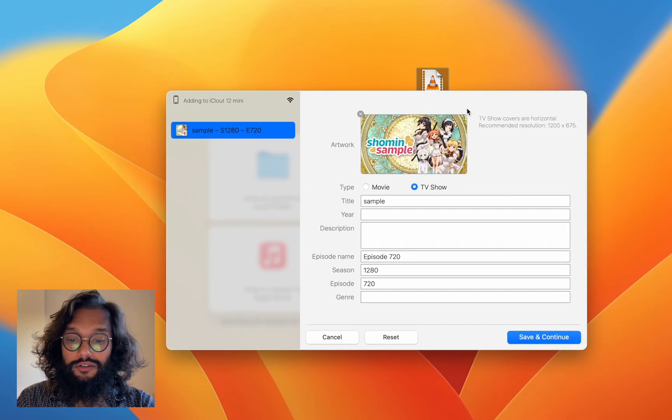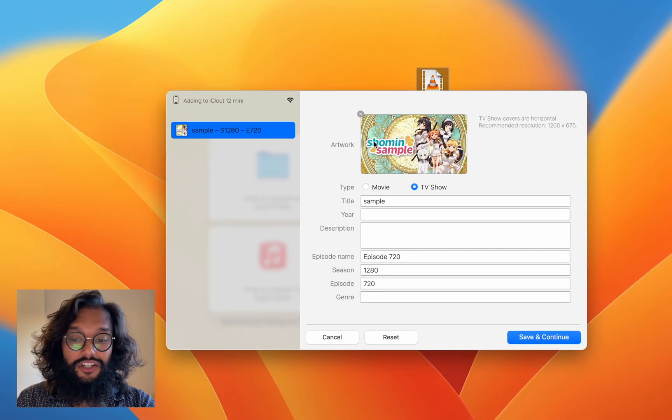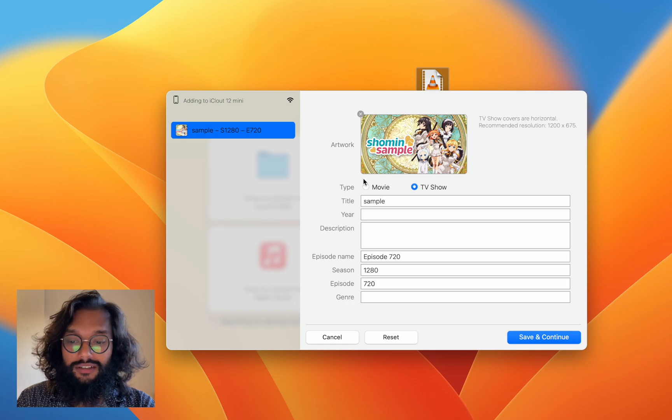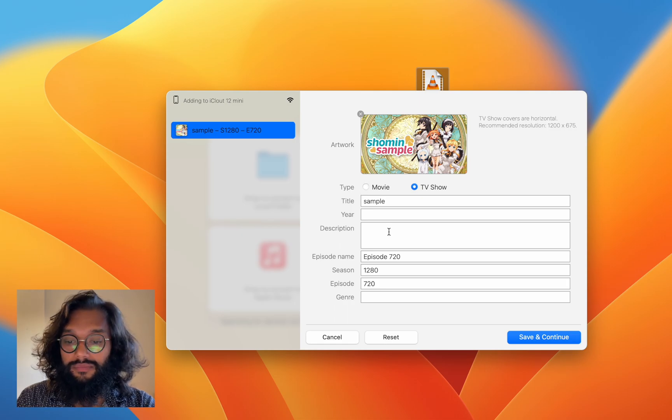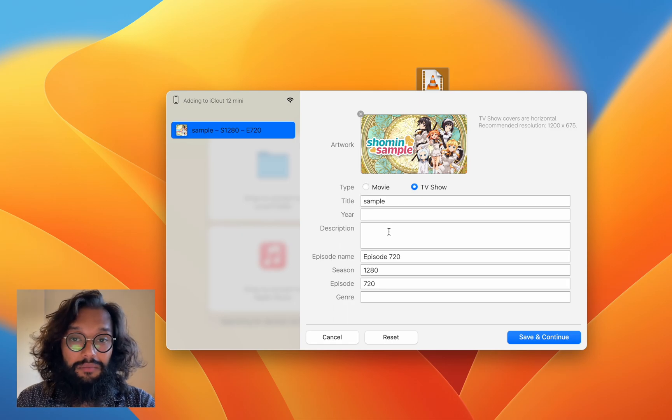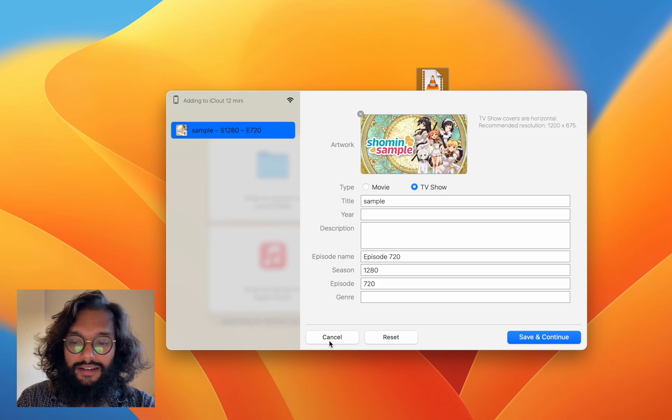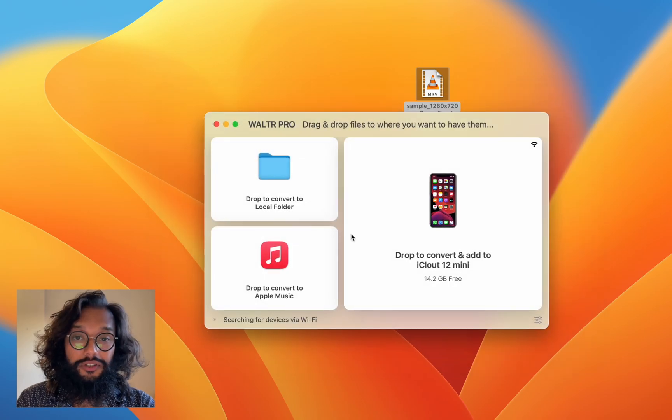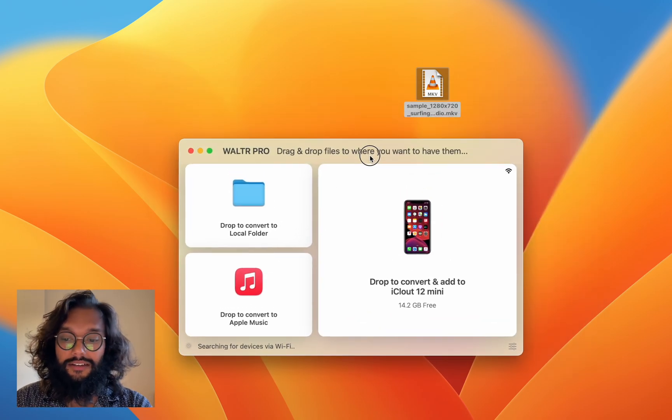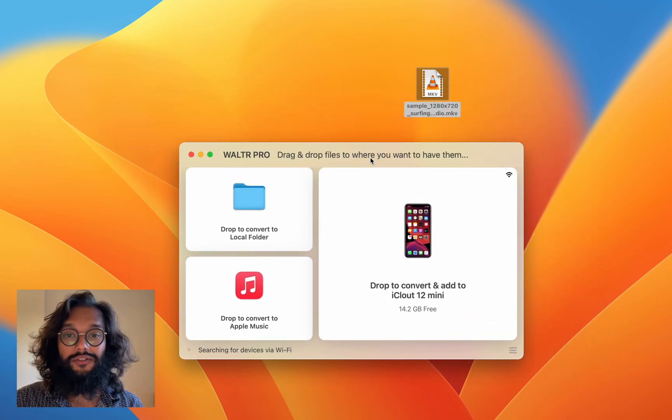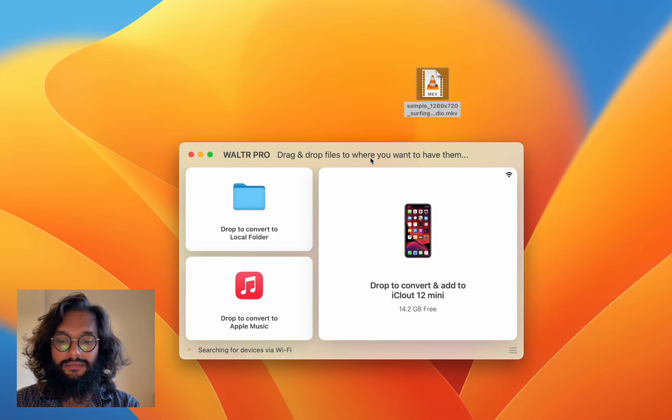Here, you can do things such as change your artwork or the name or artist. And this is super useful if you're trying to transfer music or video files.